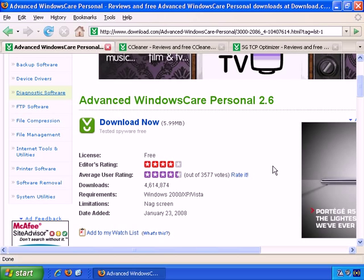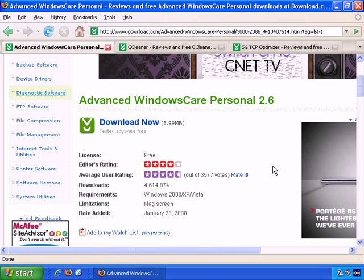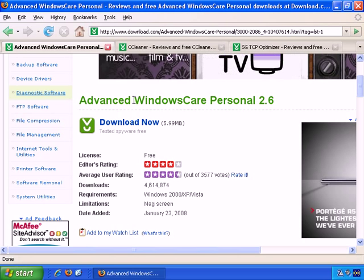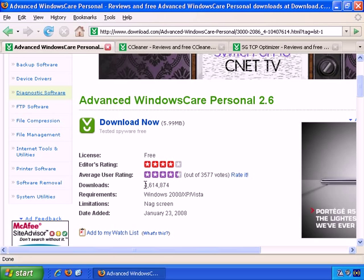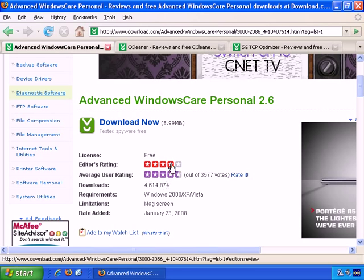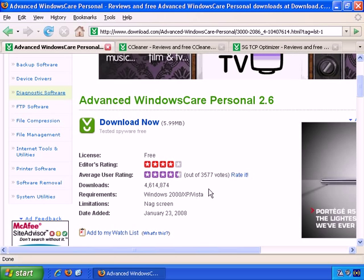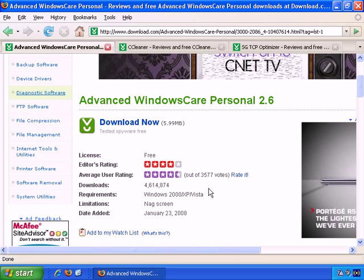First of all, the first piece of software is Advanced Windows Care Personal. At this time, it's had around 4.6 million downloads, and it's had good reviews, as you can see, so you may want to download that and try it out and see if it benefits your PC even more.